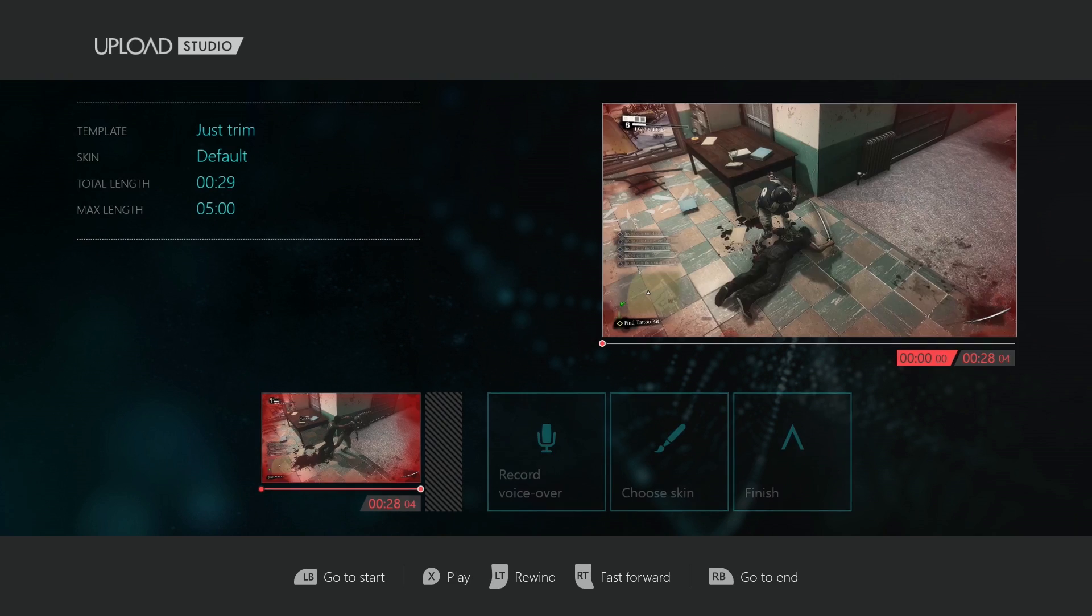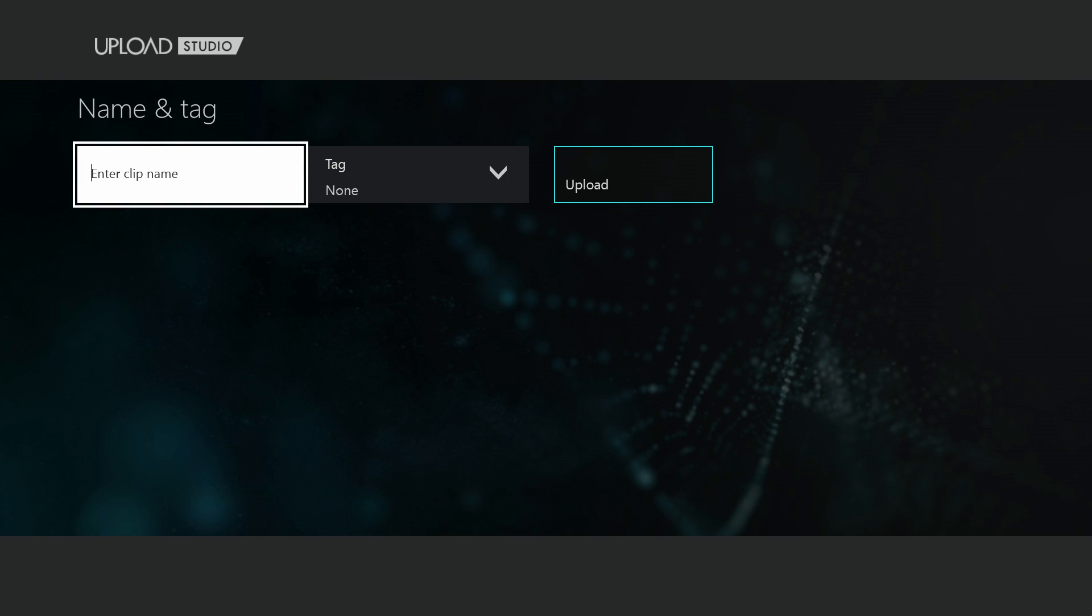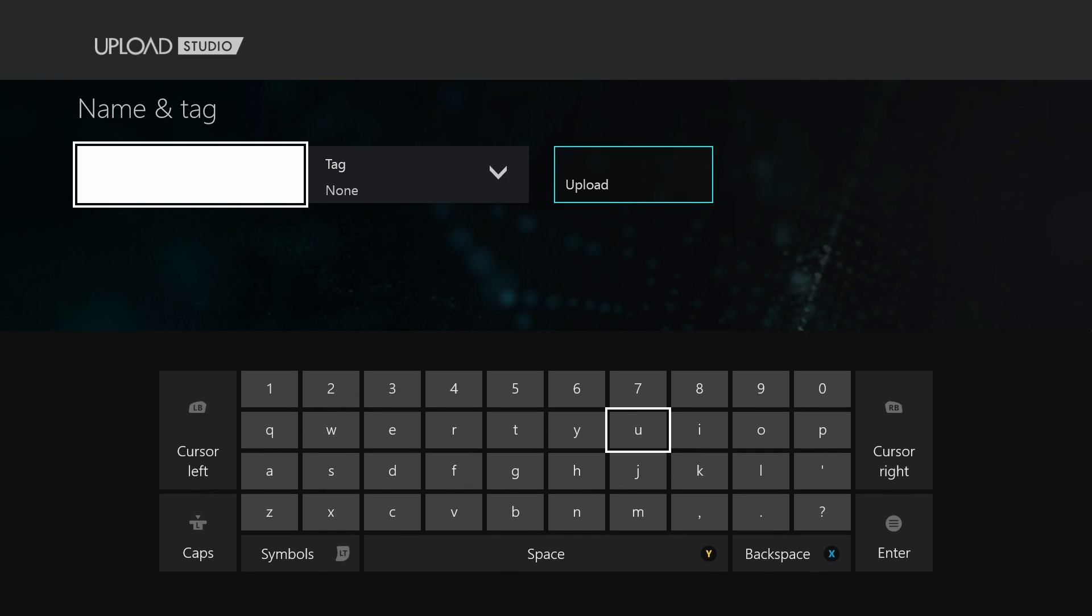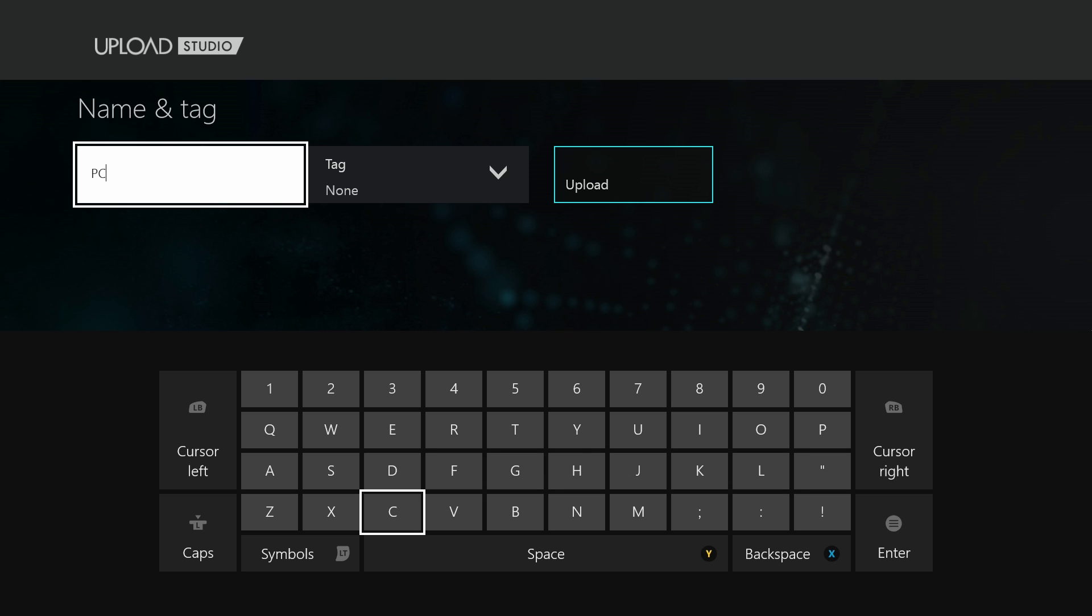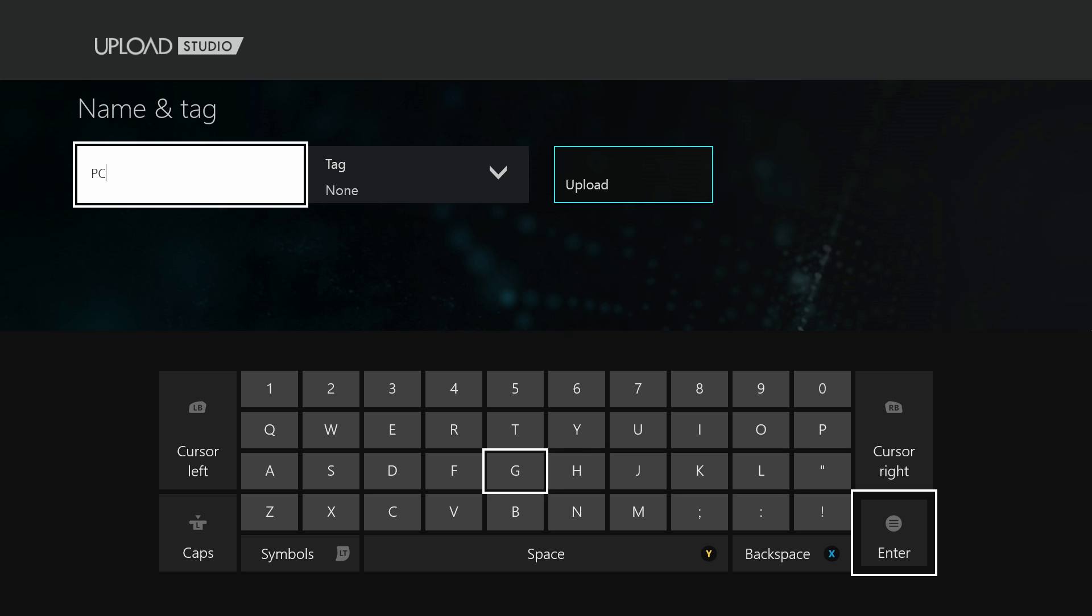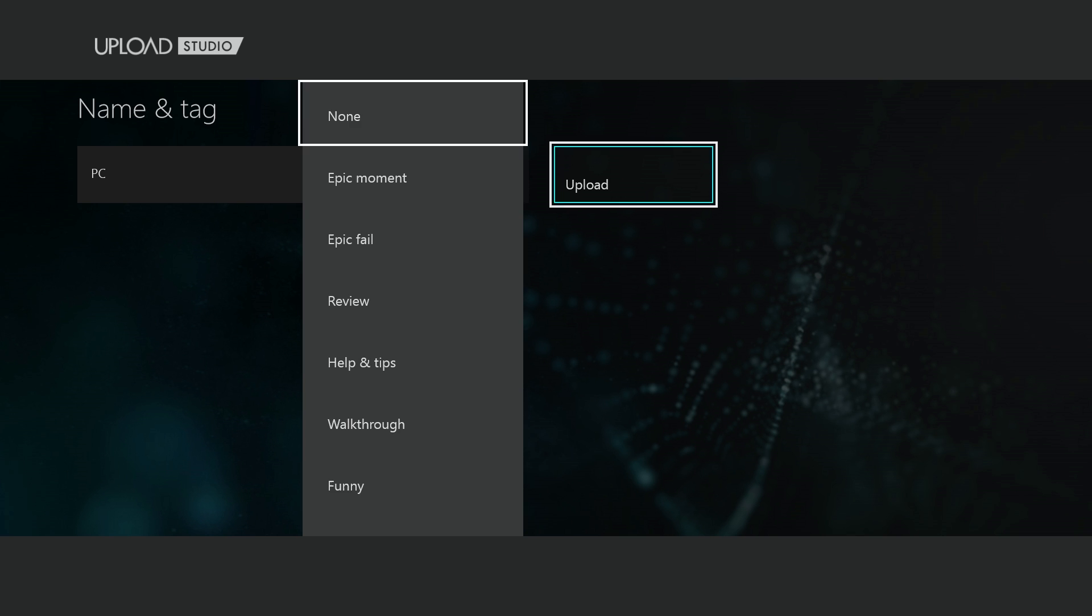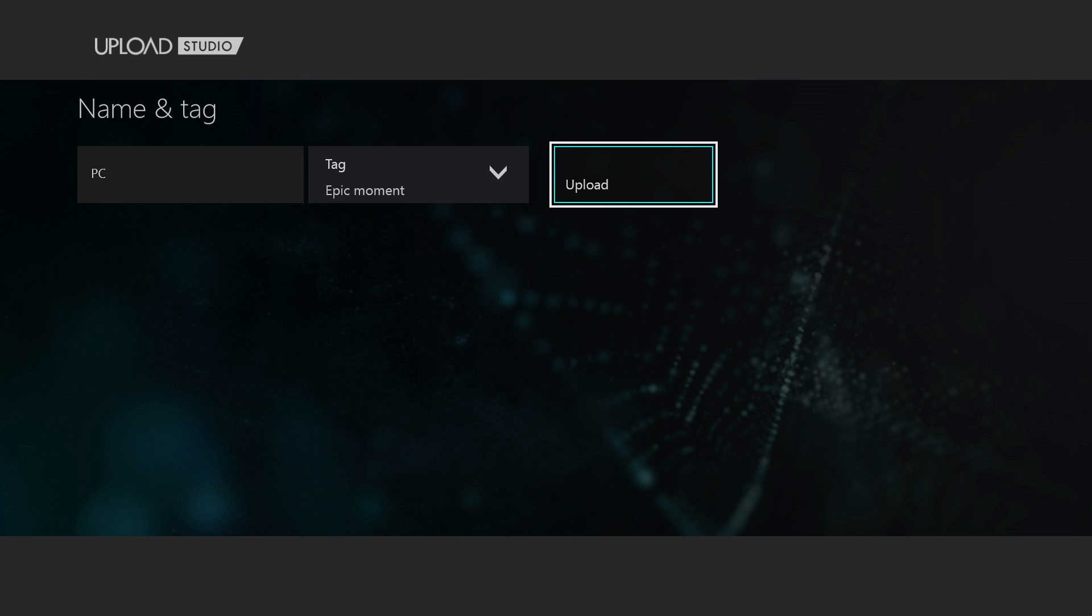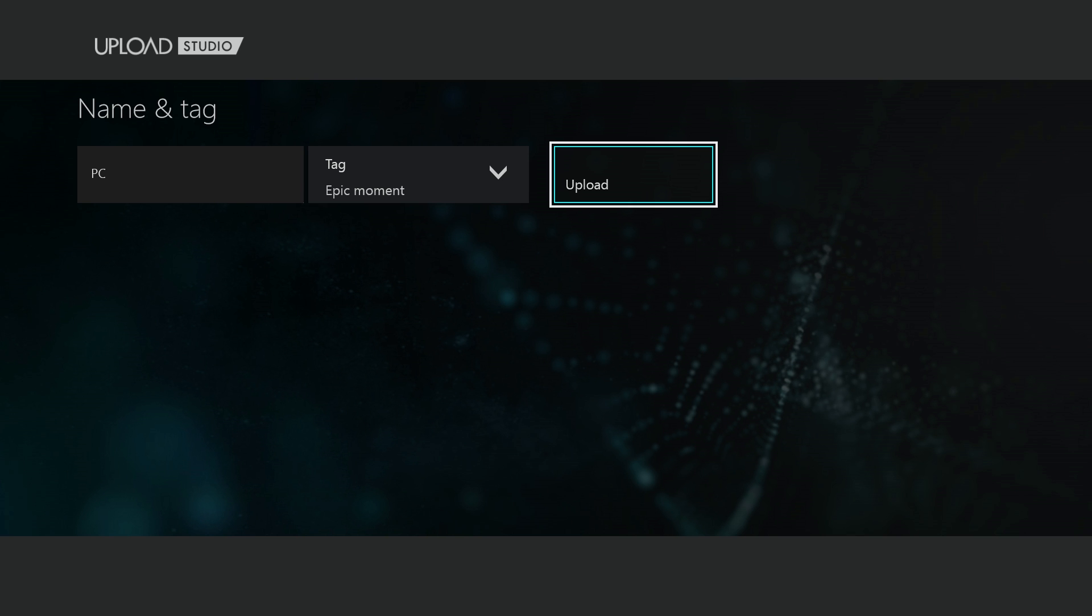You're going to hit Finish. You can edit your clip name, so we'll just put this as 'PC'. You want to tag it - there's a list of tags. We'll do Epic Moment, or just pick whatever you want. You don't have to do this.